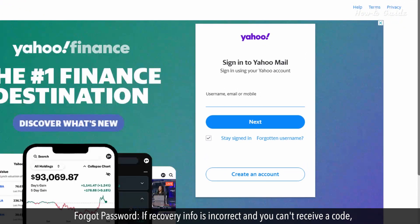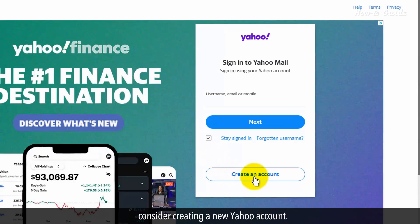Forgot Password: If your recovery info is incorrect and you can't receive a code, consider creating a new Yahoo account.